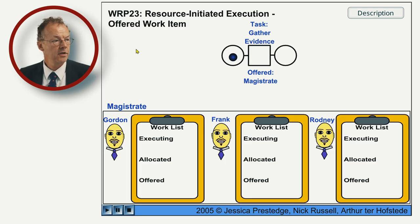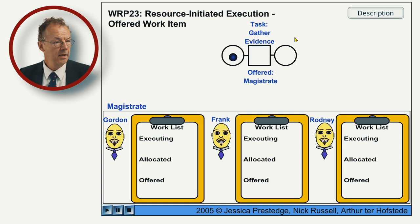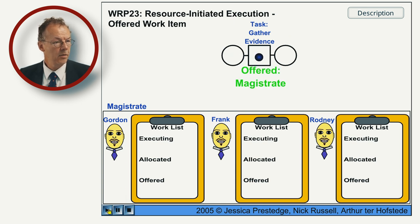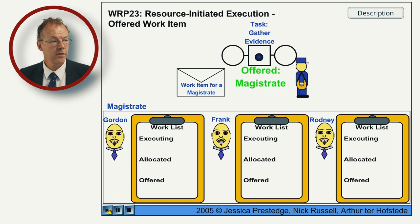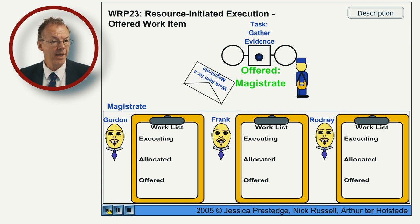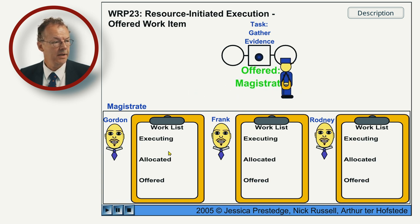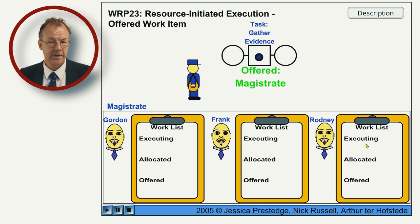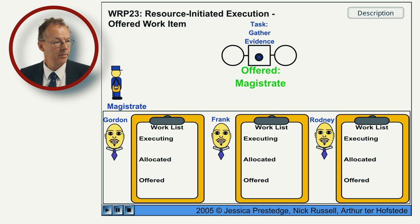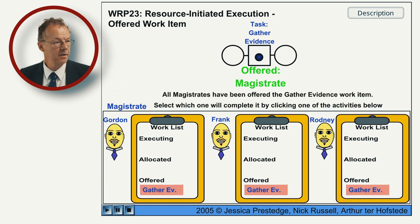Resource-initiated execution offered work item. We start this and now this is offered to the role Magistrate and all of the three participants here are Magistrates.